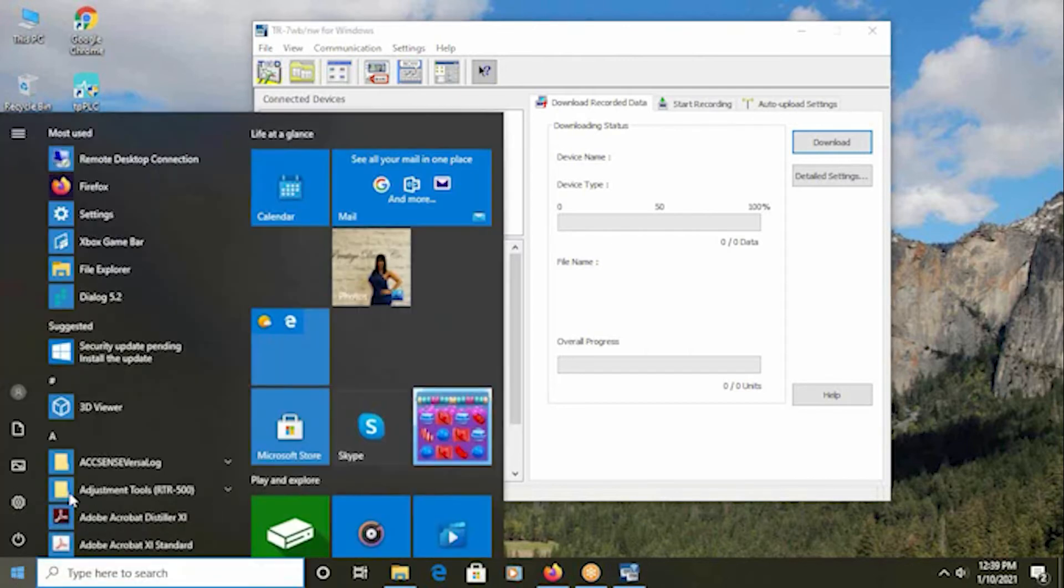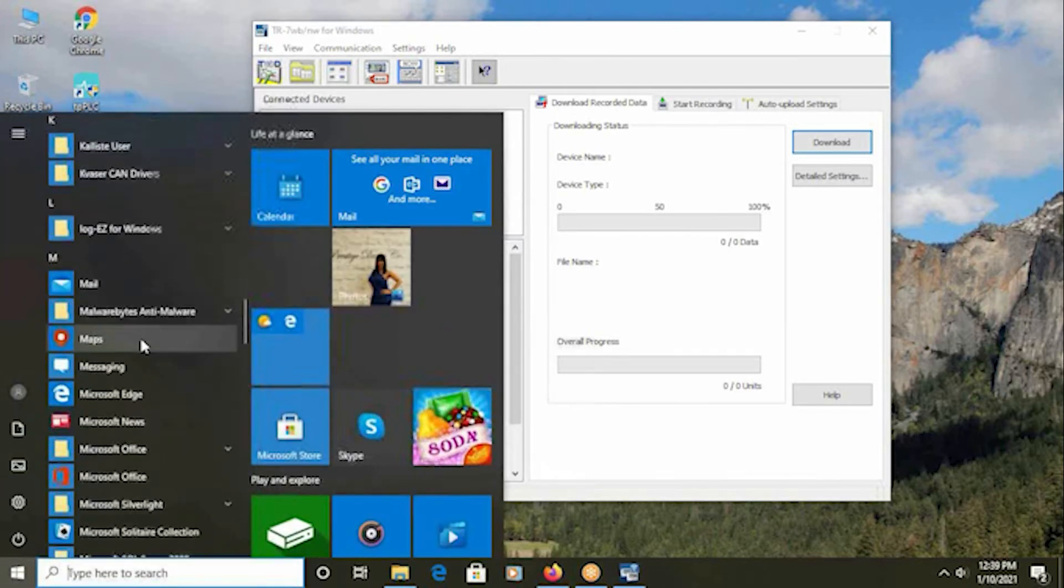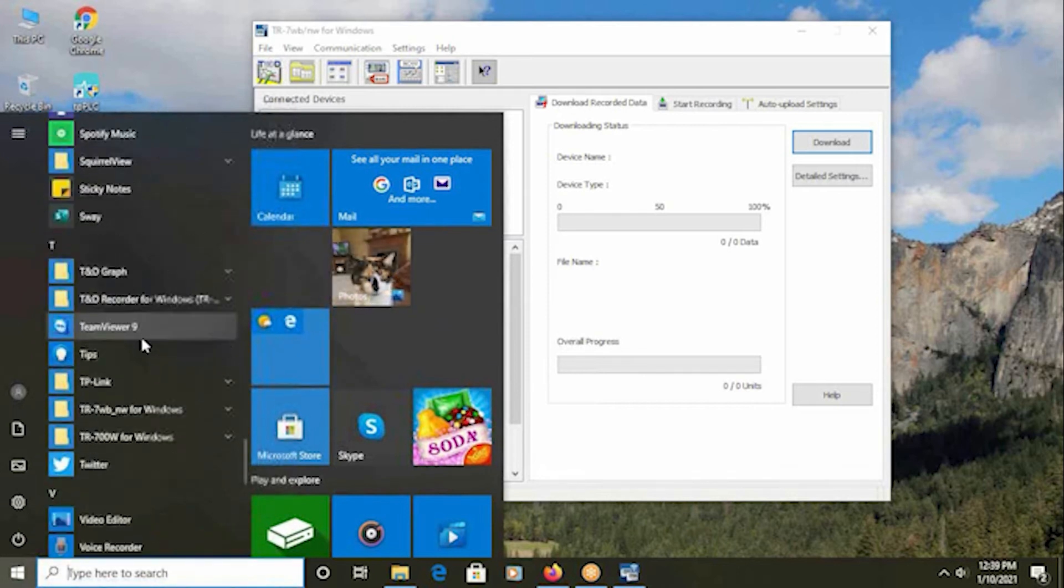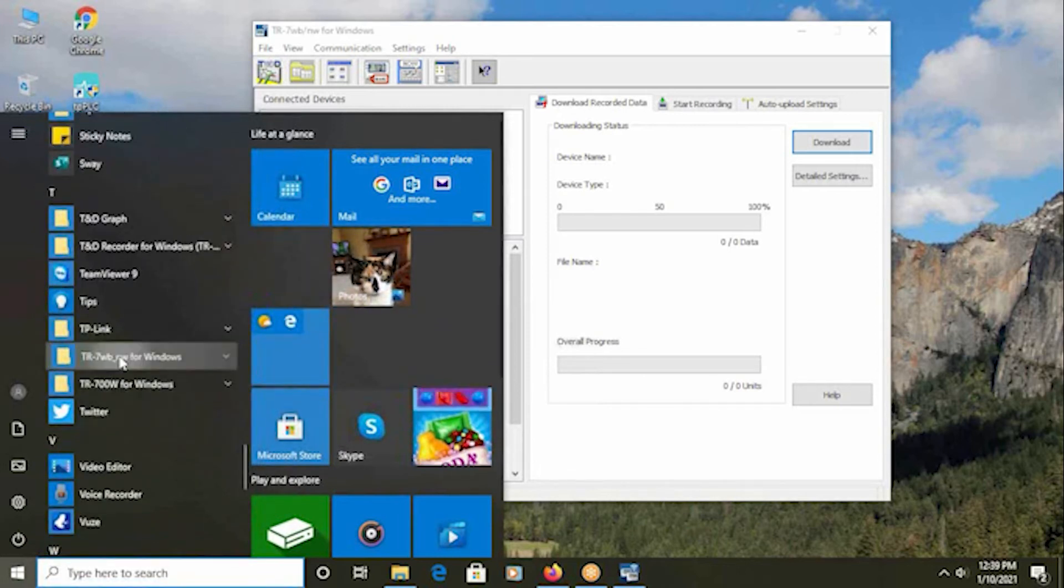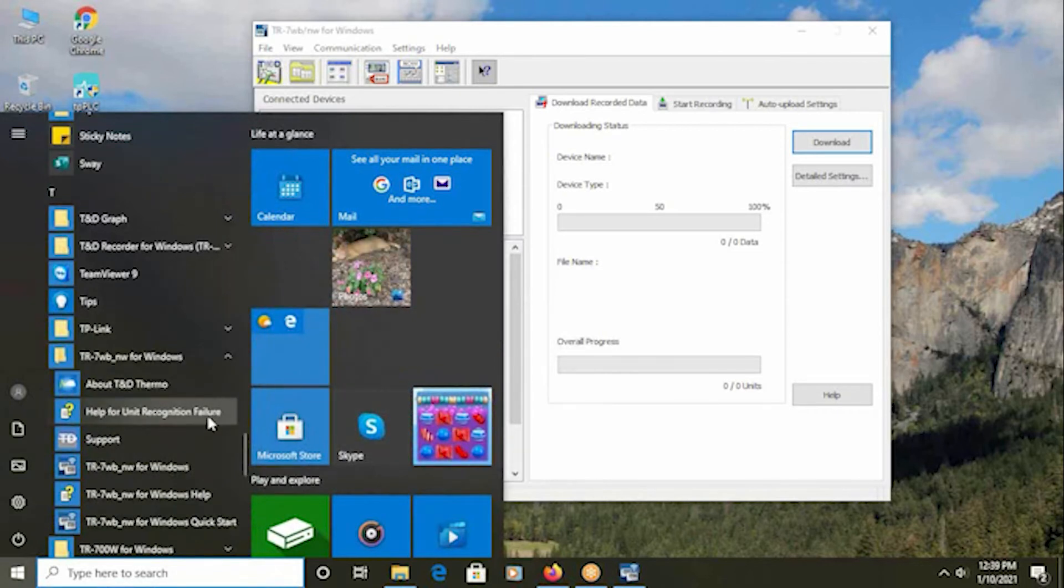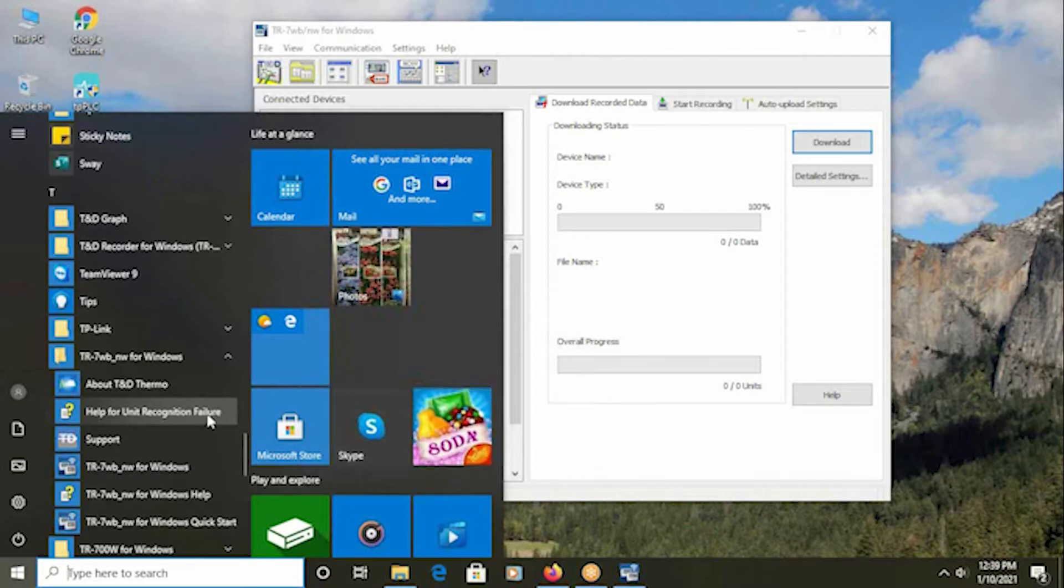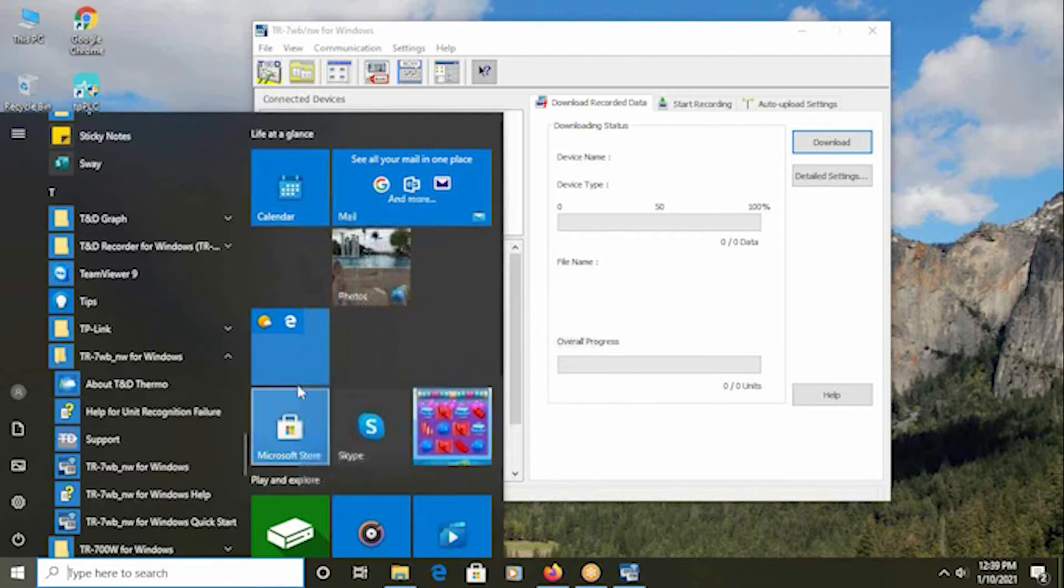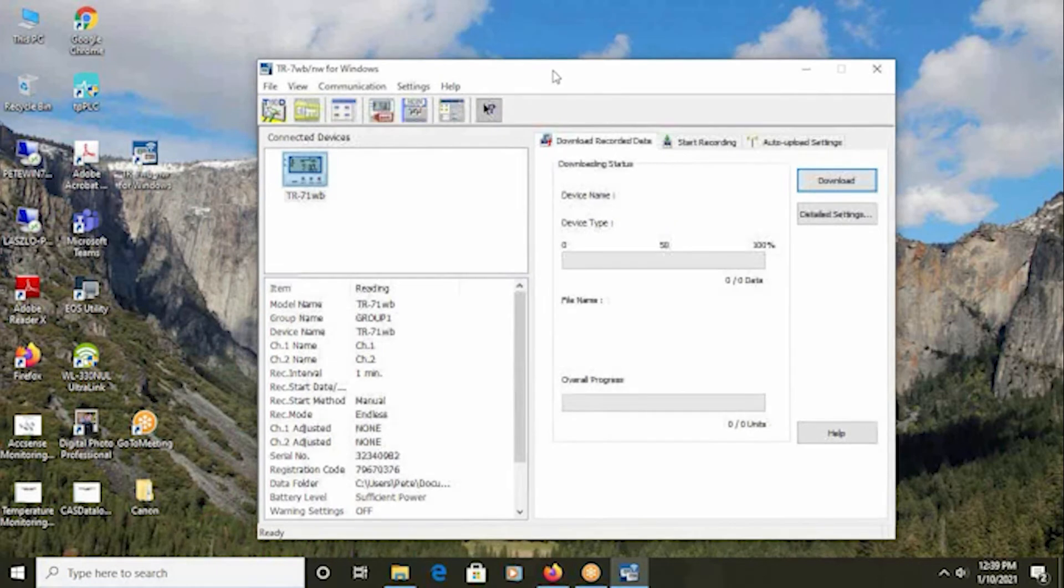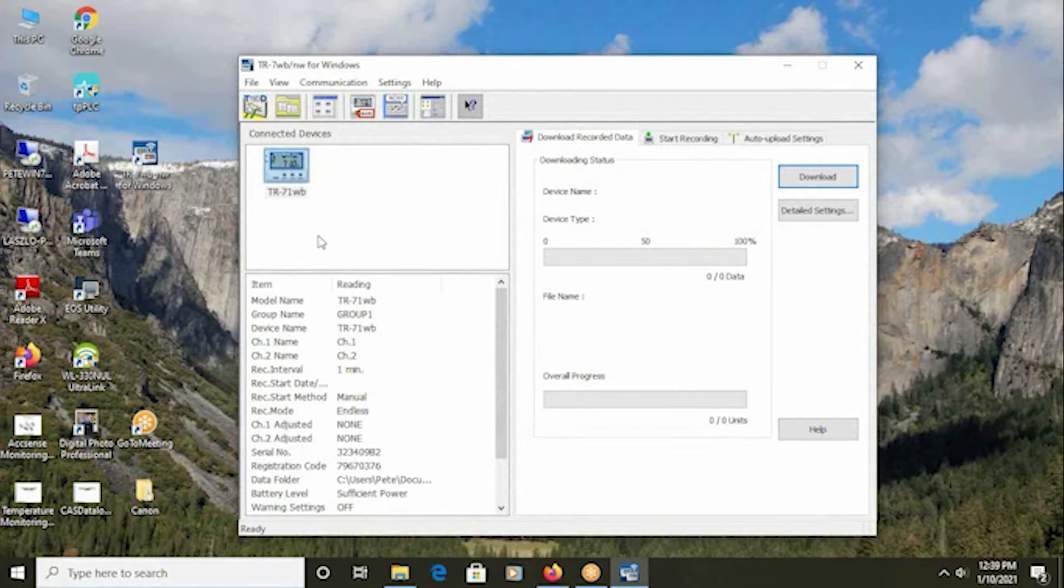To get help for this process, go back to the Start menu and back to the TND folder, TND-WB-NW for Windows, and click on the Help for Unit Recognition Failure. This will open a help file that will take you through the process of checking and reinstalling the logger's device driver.